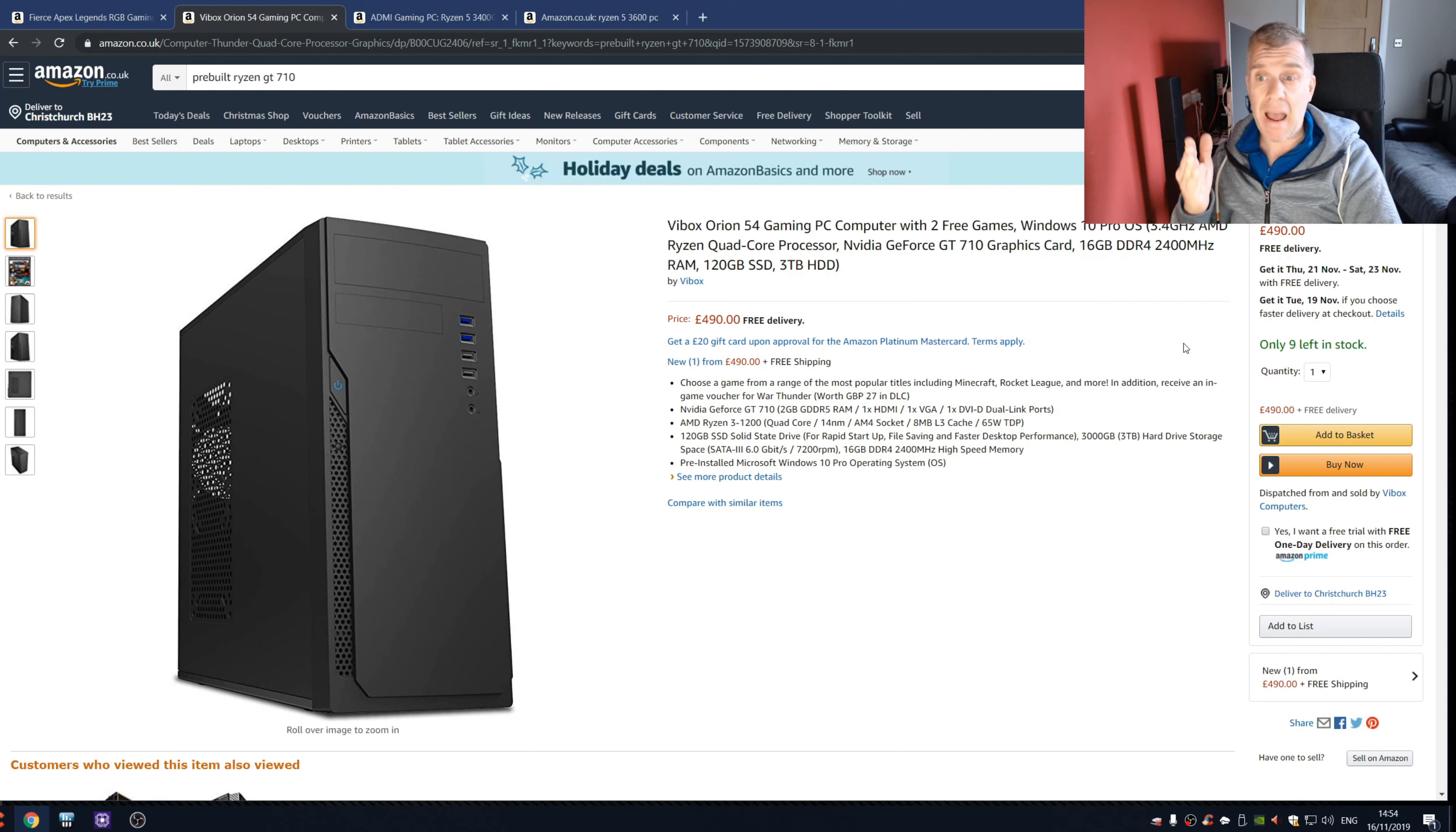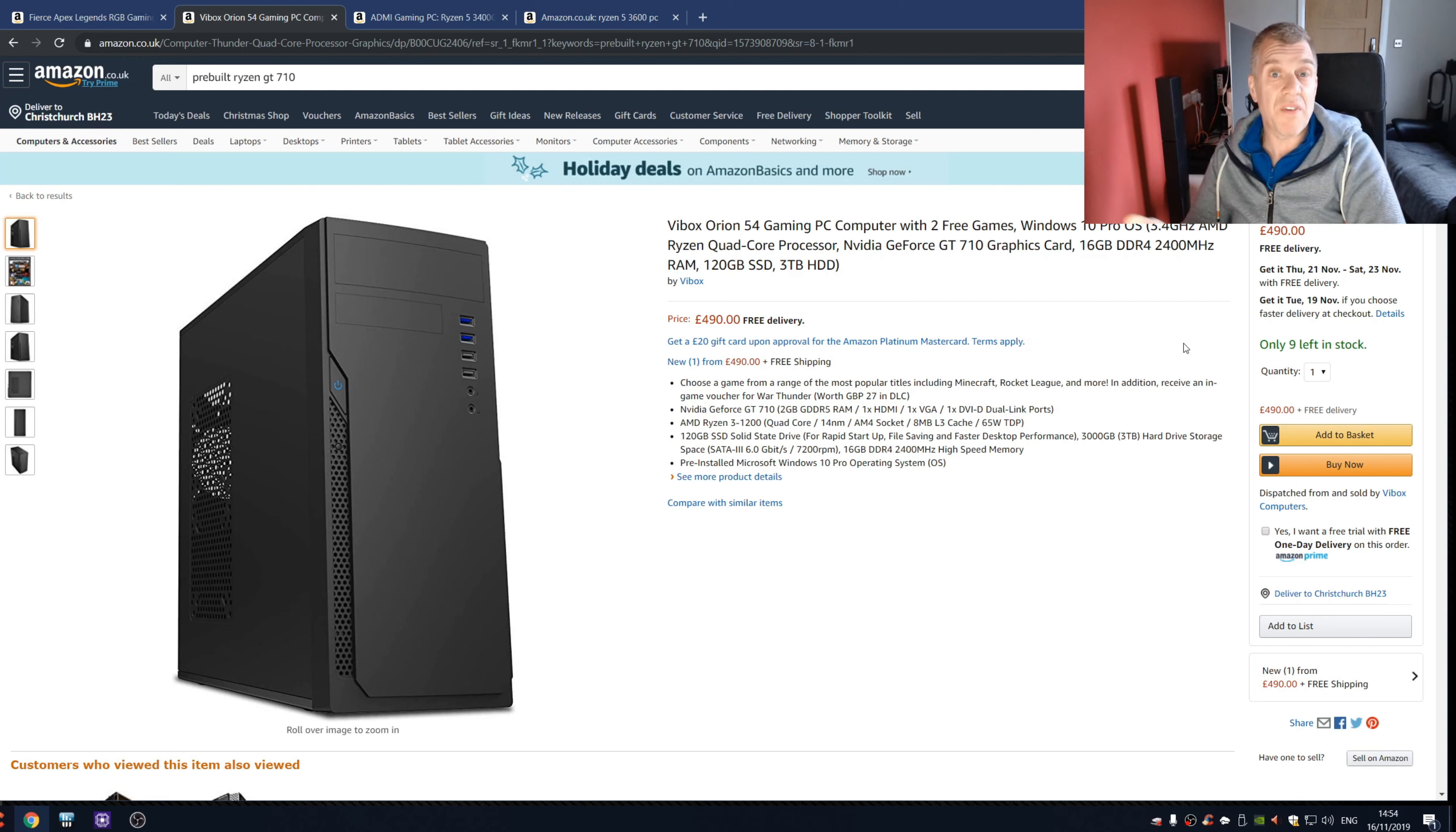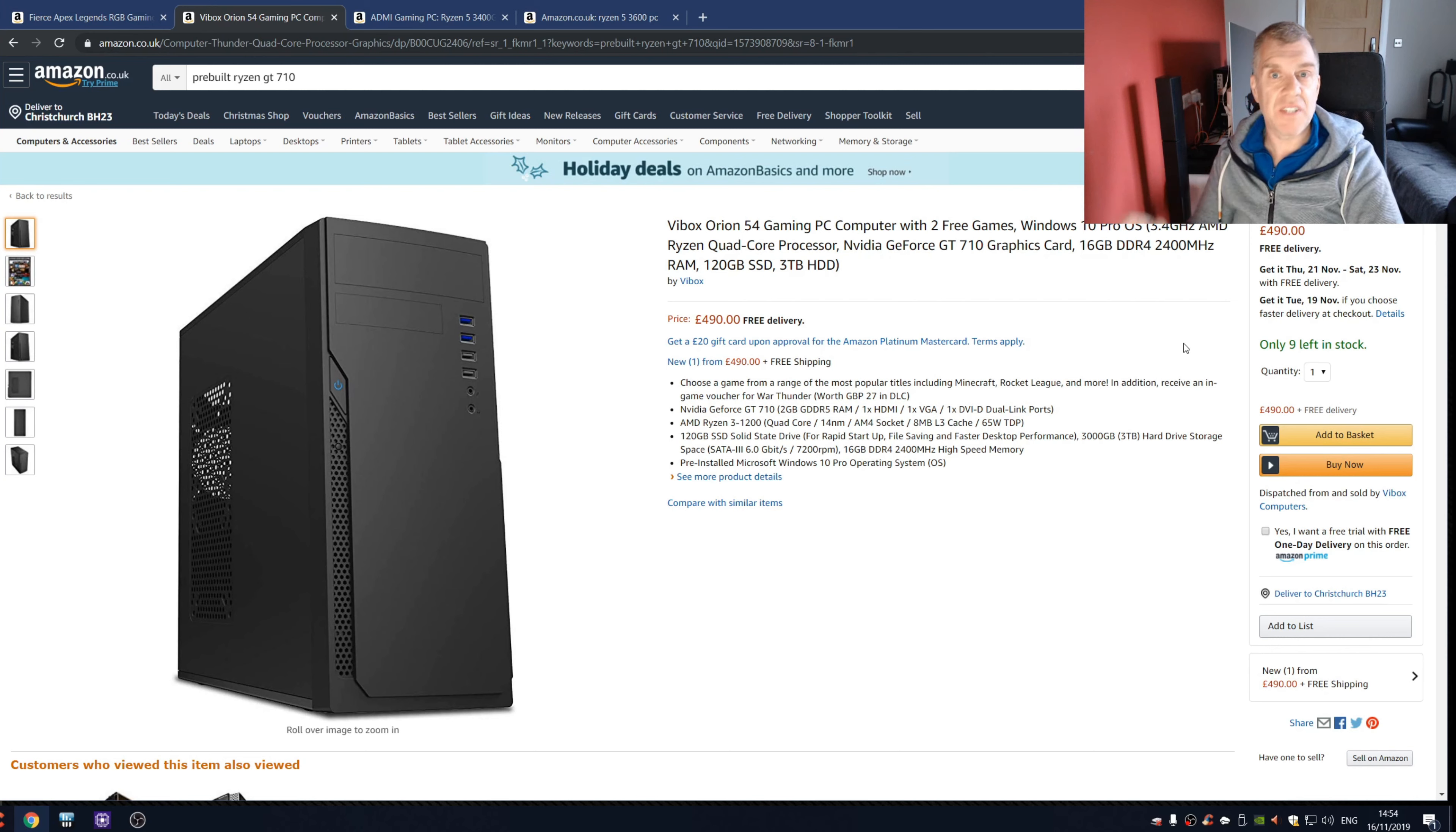490 pounds for a gaming PC, and I doubt this could do 10 frames per second at 720p on medium settings with games from a year or two ago. It's awful, so I cannot believe this is for sale.